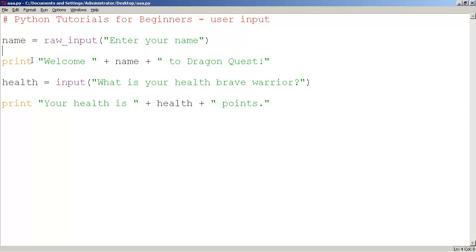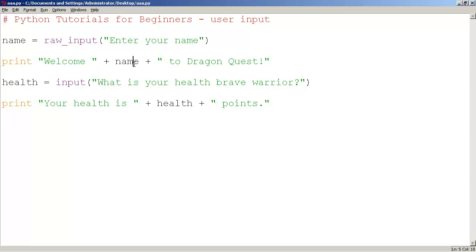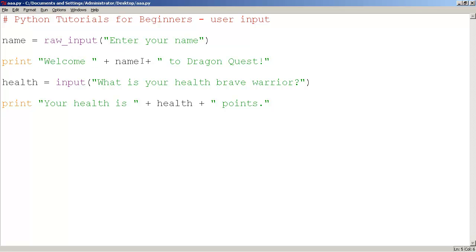Okay, and so what we have here is print welcome, and there's a space here because we want that space to be there, name. So this plus sign will actually add the variable, the text variable with this text over here. Remember, text is enclosed with double quotes, plus with this text here, to Dragon Quest.